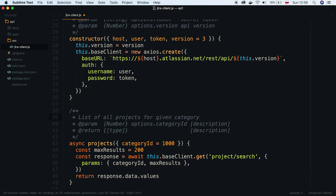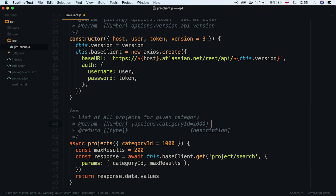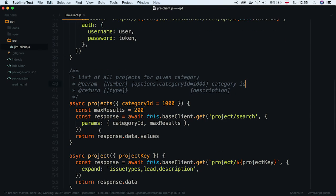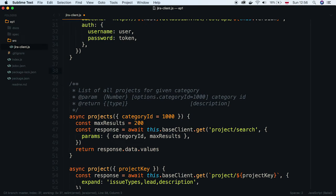category has a default value, so it's optional. In the documentation, we can also spec that by surrounding param name with square brackets. Method passes result received from the API to the return statement. We can also document it.